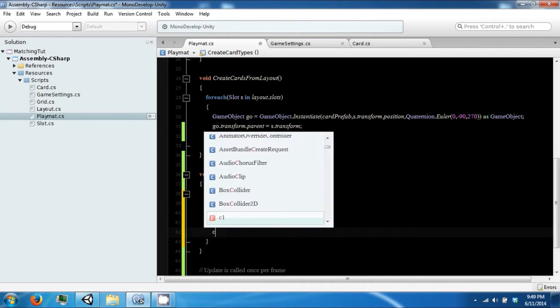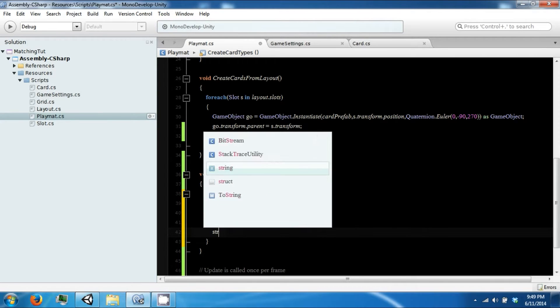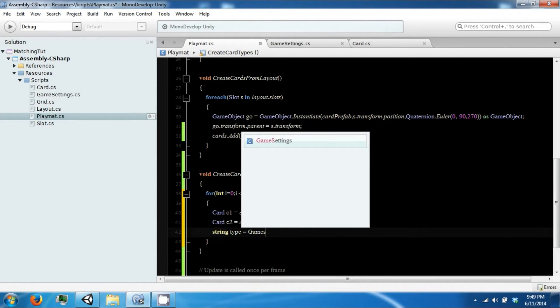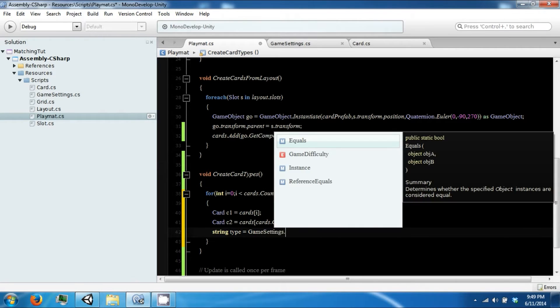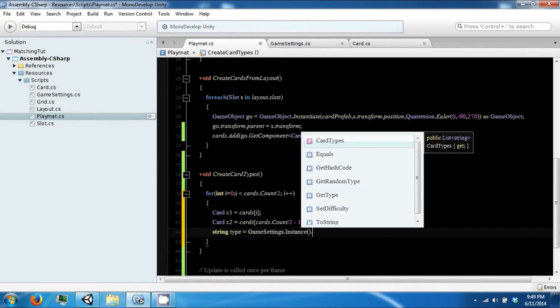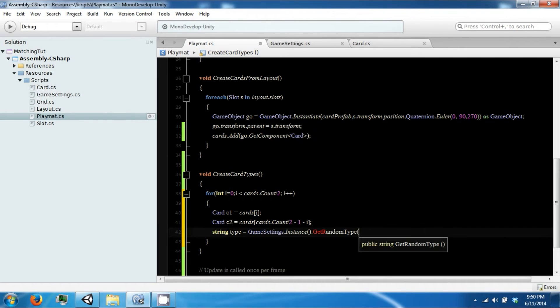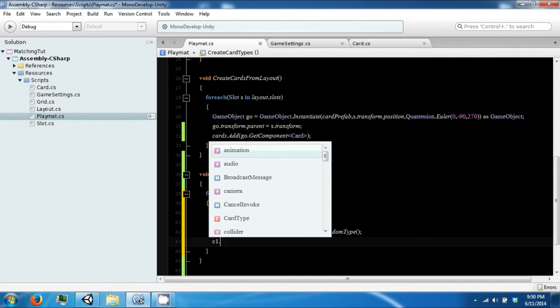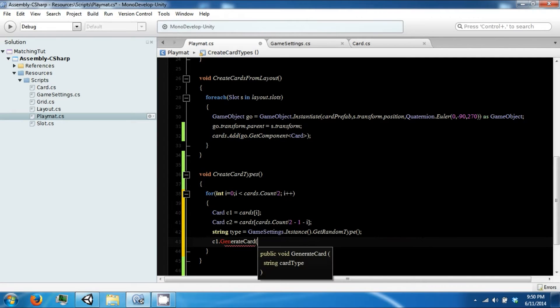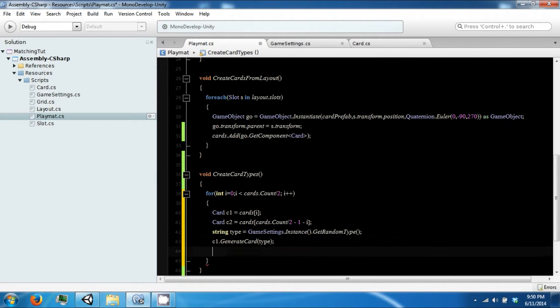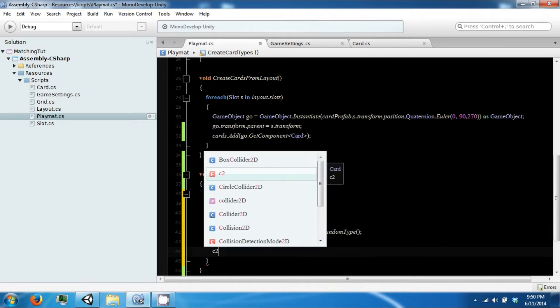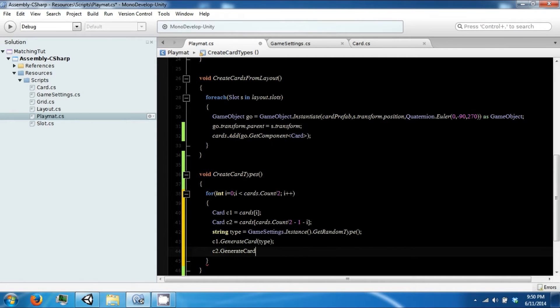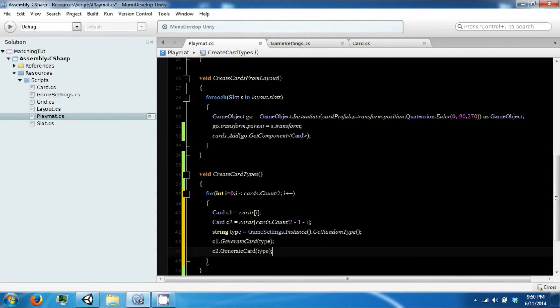Then we're going to say string type equals GameSetting.instance.getRandomType, and then we're going to say c1.generateCard type, c2.generateCard of the same type.